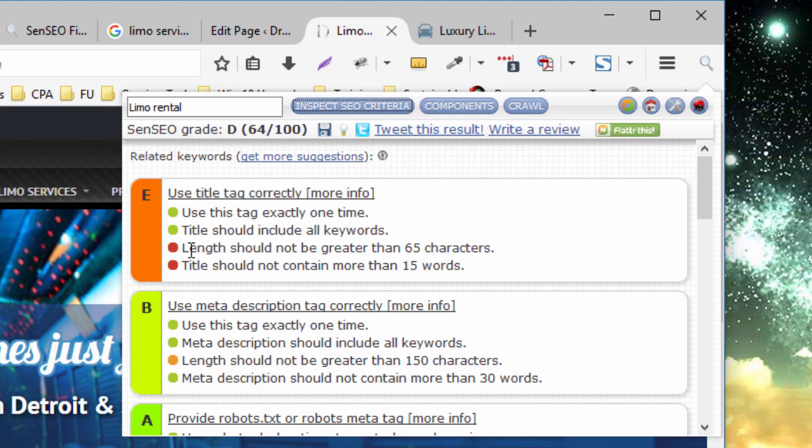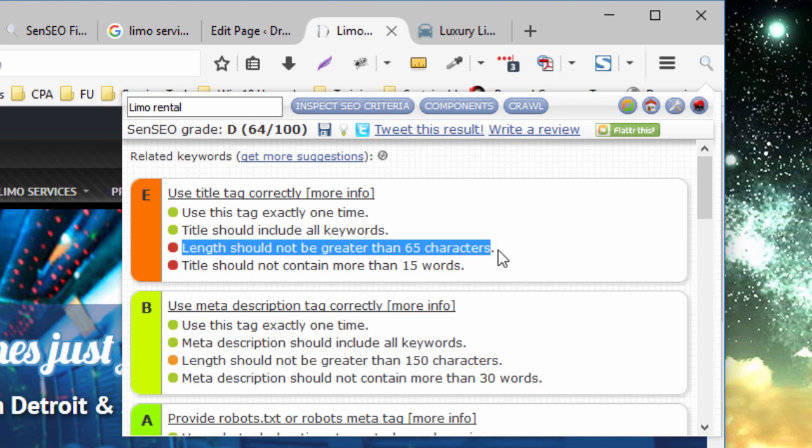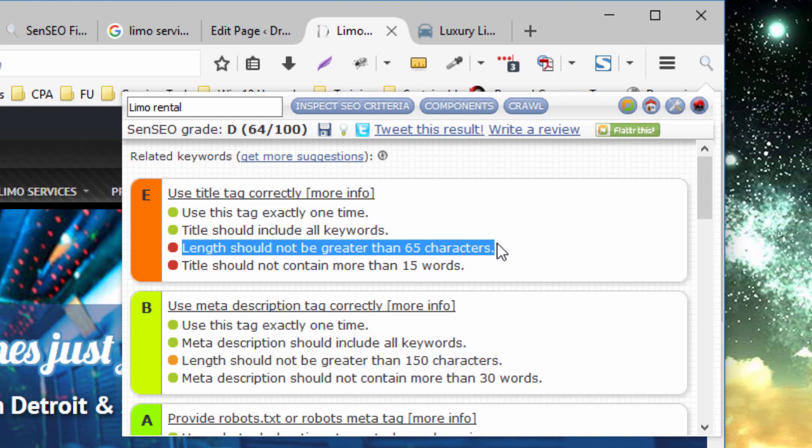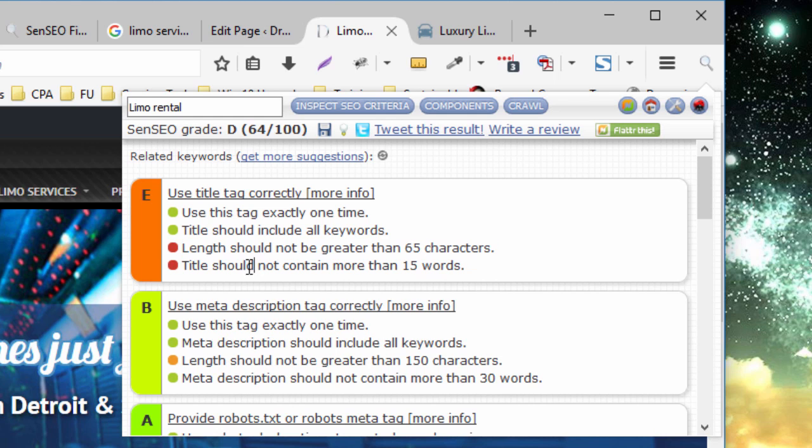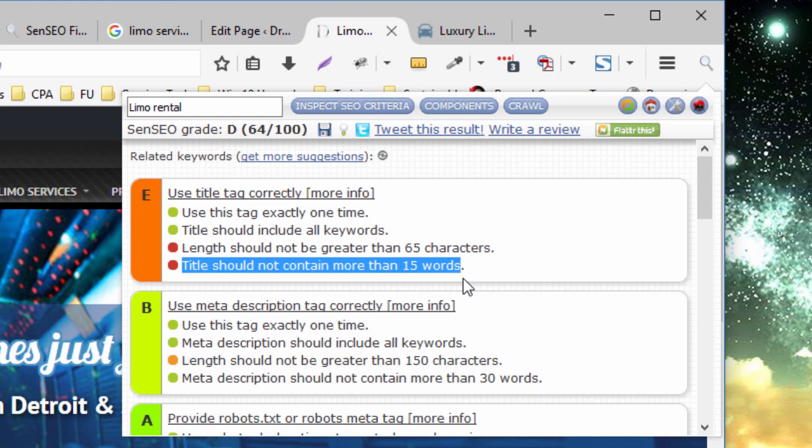So for example, in this case, it says the length of the title tag should not be greater than 65 characters. So this is definitely an opportunity for us to improve the page grade on this particular page. The title contains more than 15 words, which is another opportunity for us to improve.